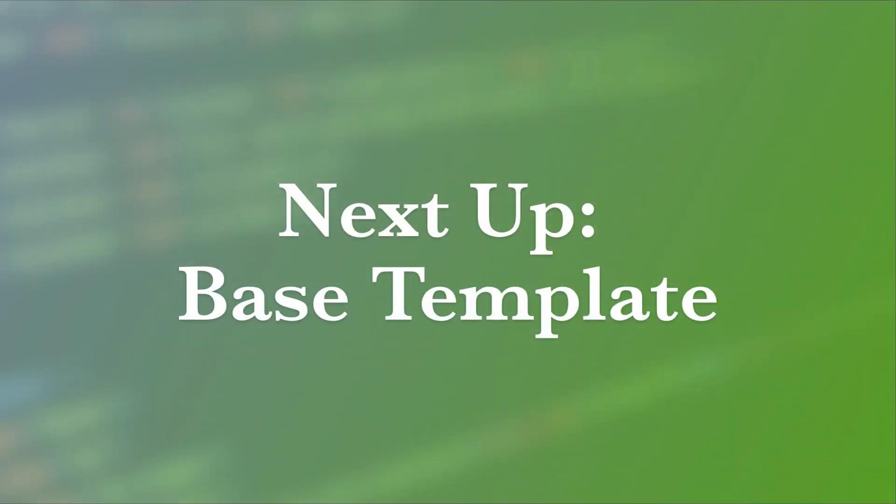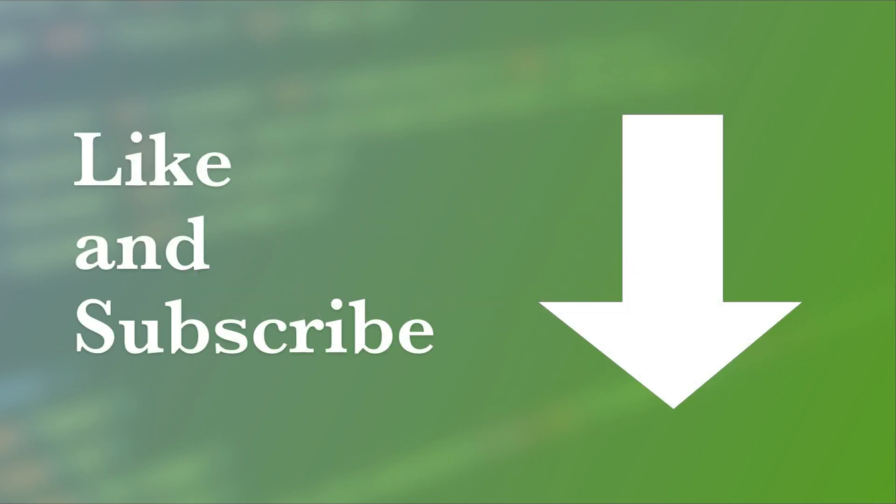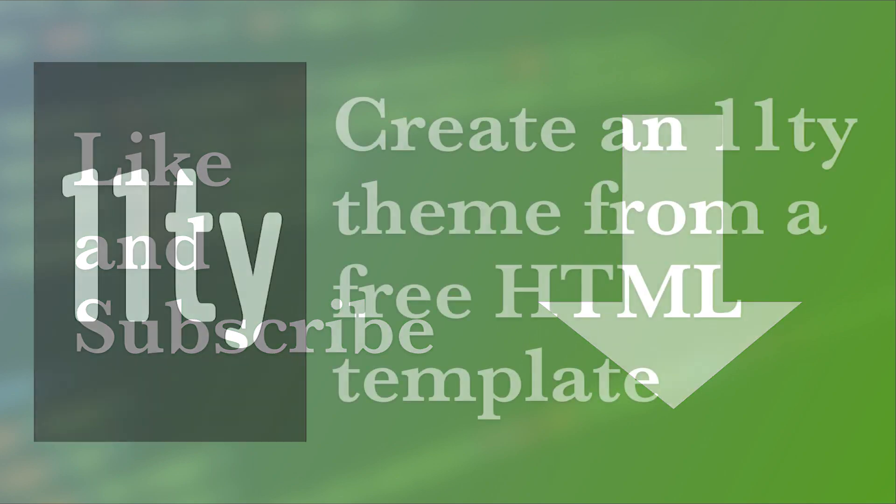In the next video, we're going to take a look at converting our about us template into its own unique basic template that we can then utilize on any other basic page type, such as maybe a services detail page. We're going to dive into that next. And before you move on to the next video, be sure to like and subscribe down below so you're notified of all my new content as it comes out.